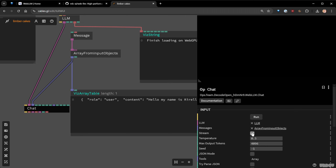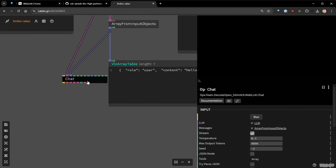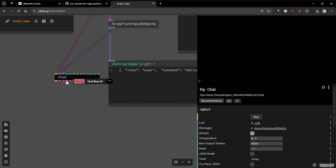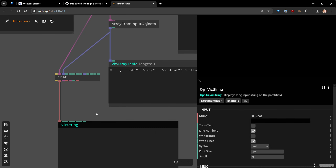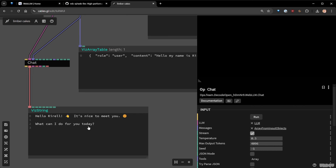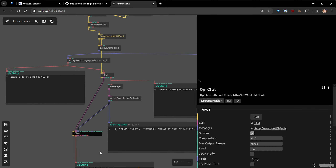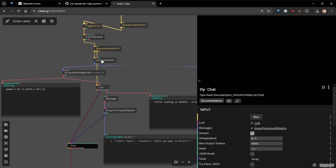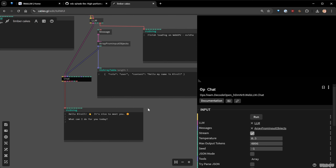I'm activating stream mode so we don't need to wait for the complete answer — we can see the answers as they're generated by the model. I save, run, and we have the result. We are chatting with the latest Google model here in cables. Technically you need just five ops and you have it already.